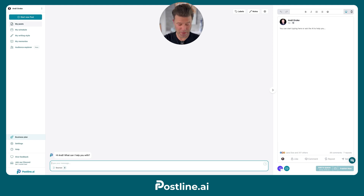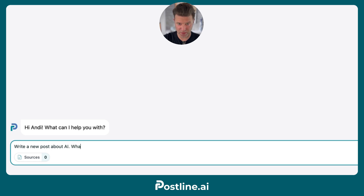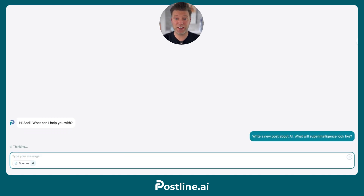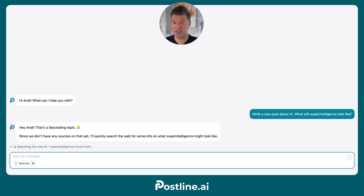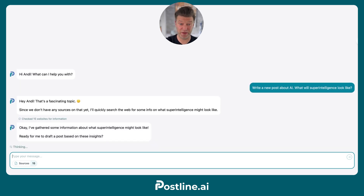Let's try: write a new post about AI — what will superintelligence look like? You can see Postline always searches online for the latest information and trends about your topic to make your post more relevant and valuable.